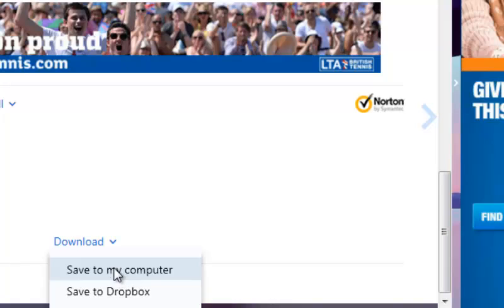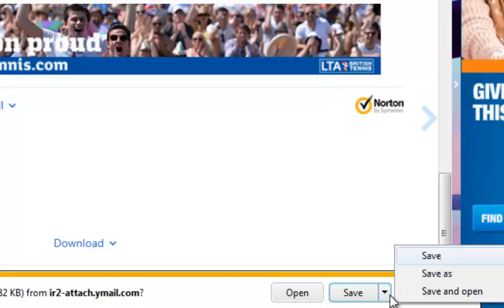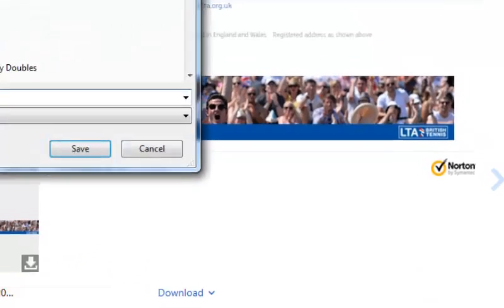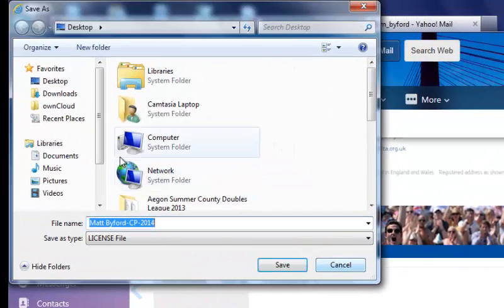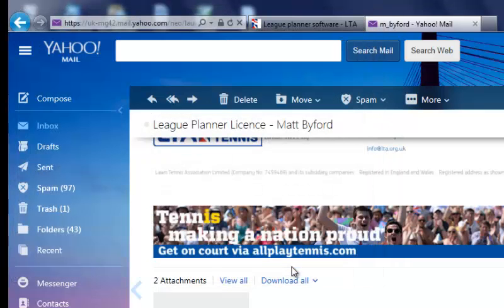Locate your attachments and either right-click and select save as, or download the file and save as. This is important so that you know where the file is being saved to and you can make a note of the file name.